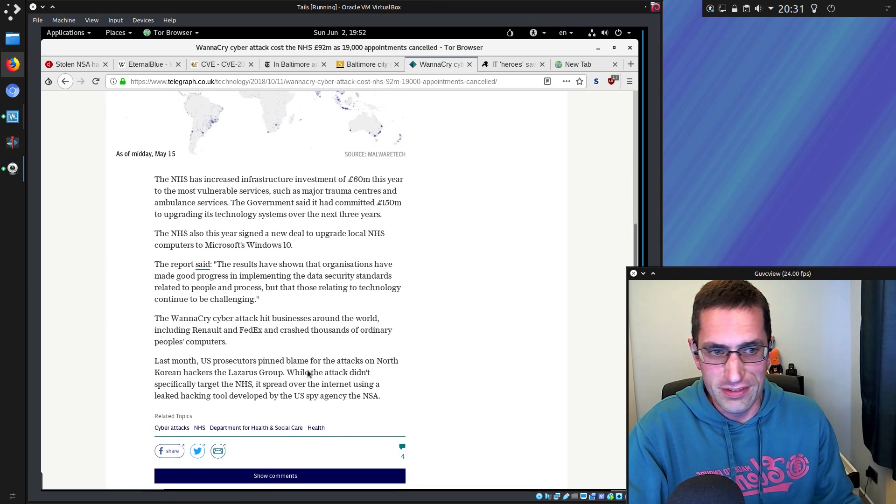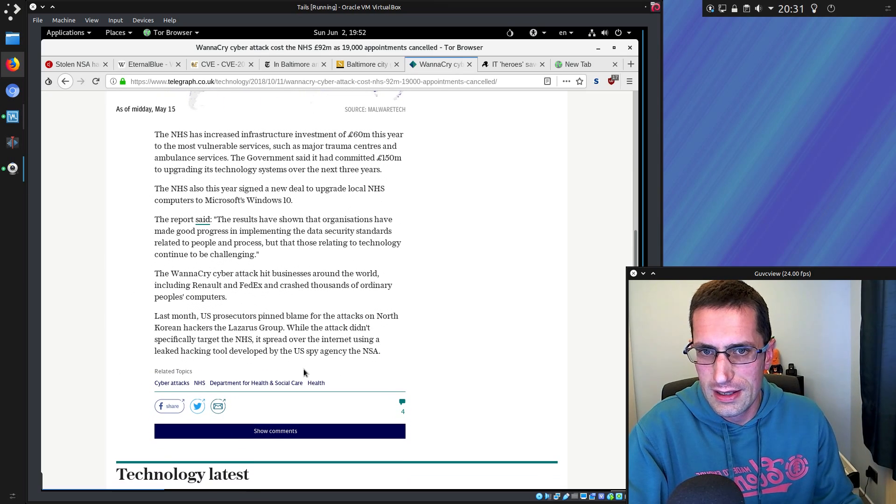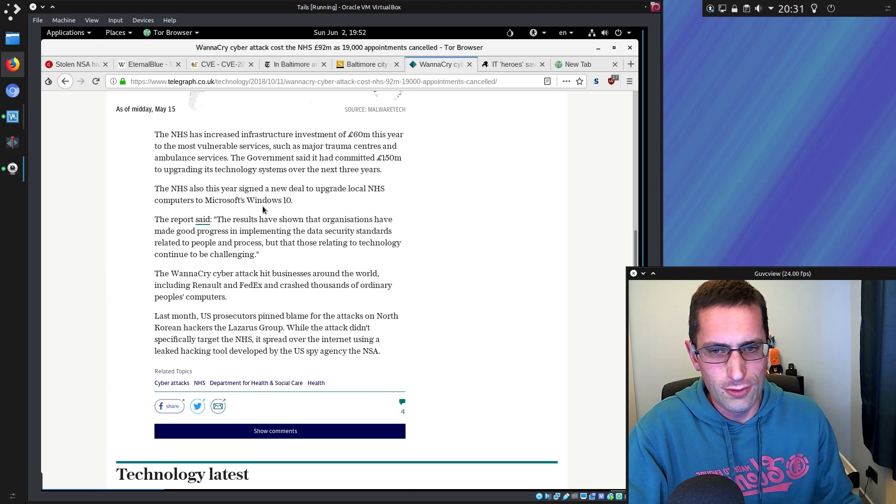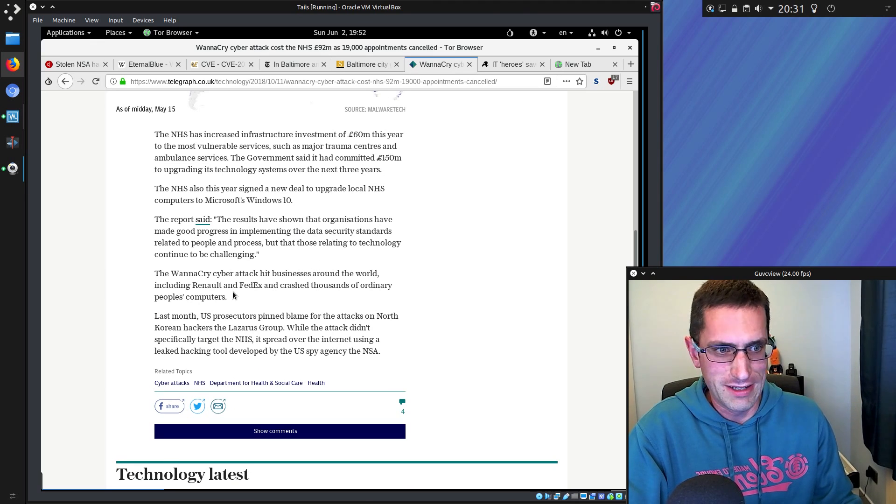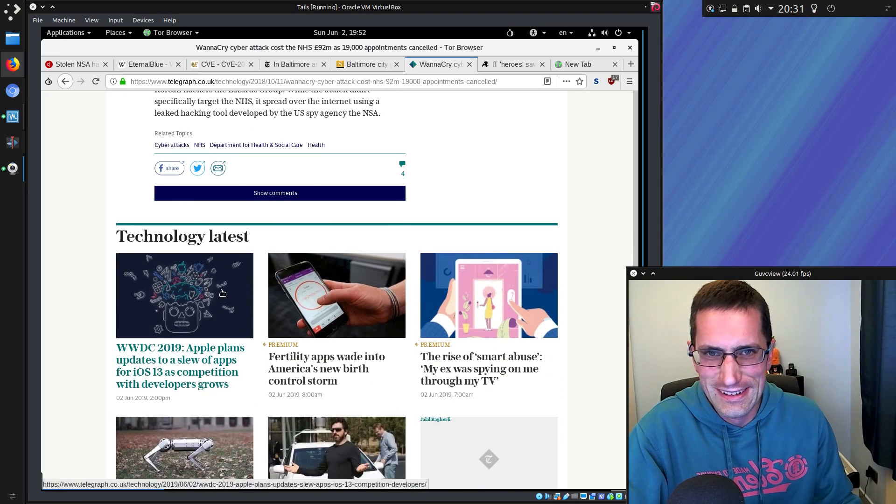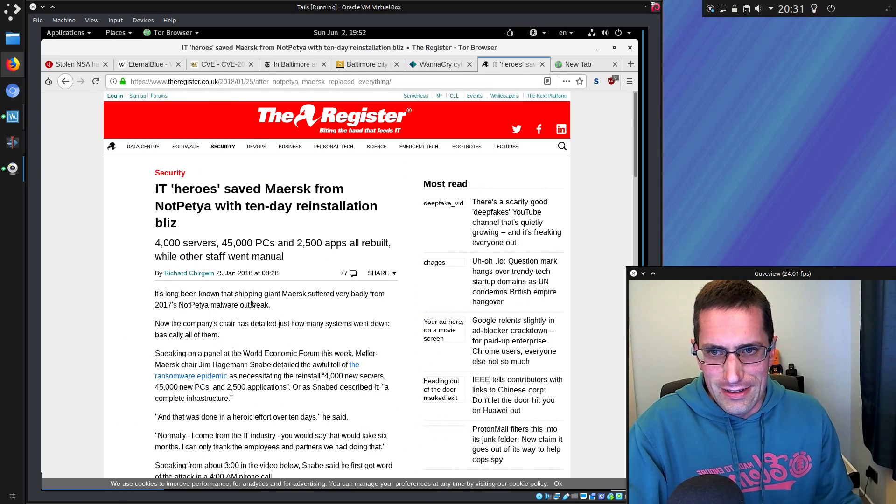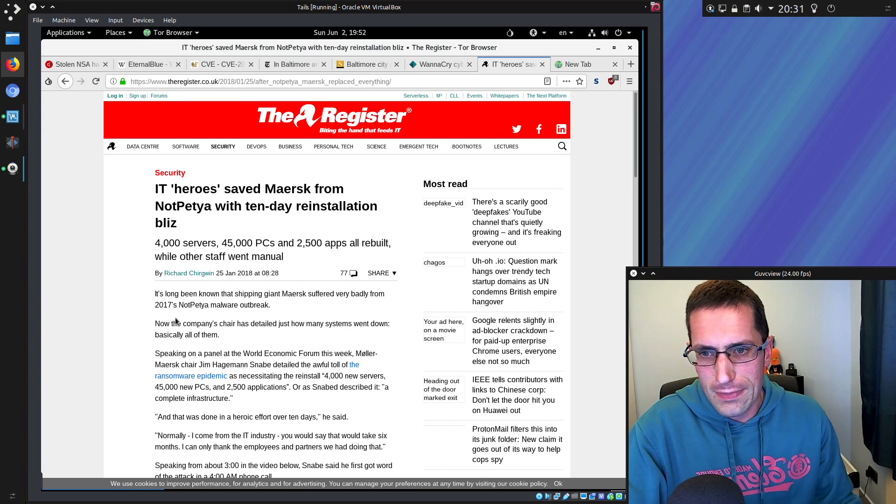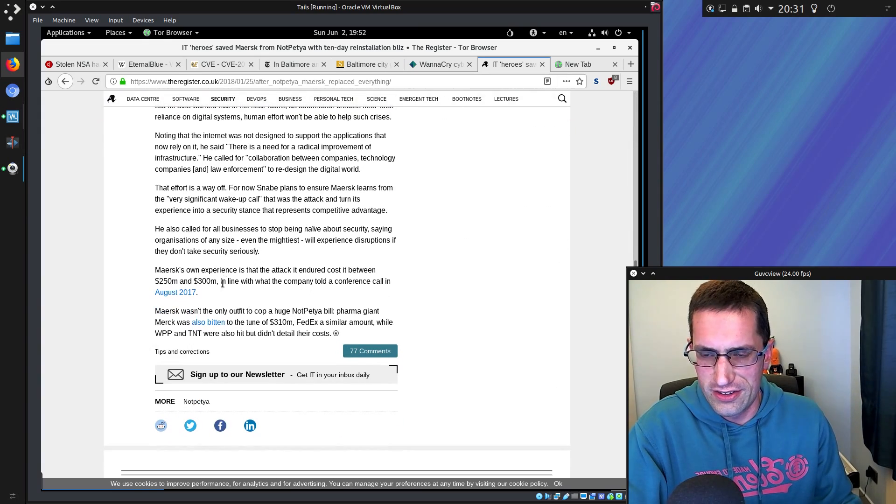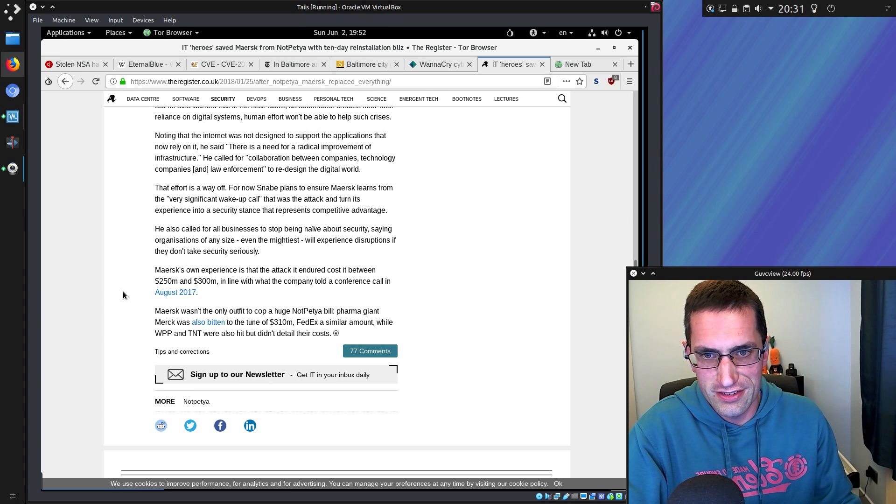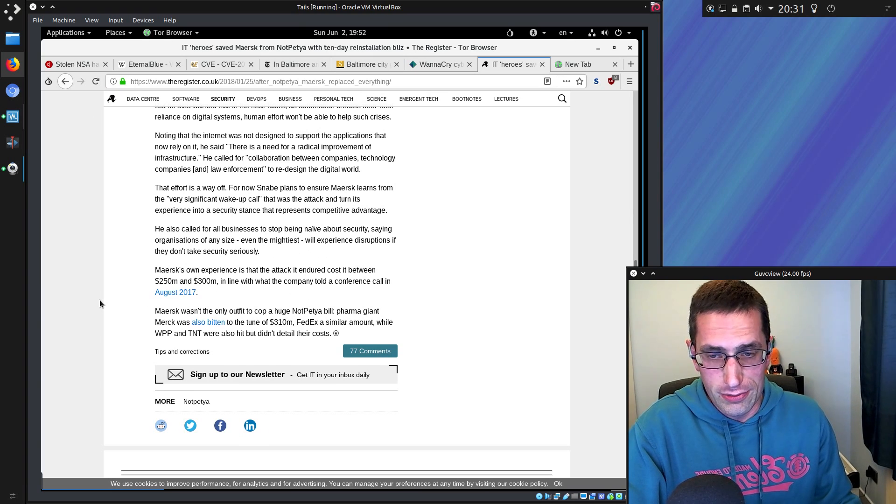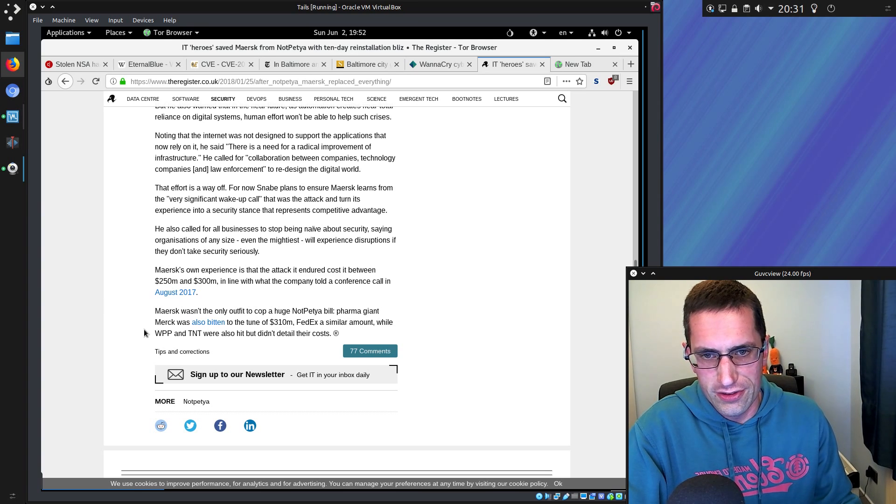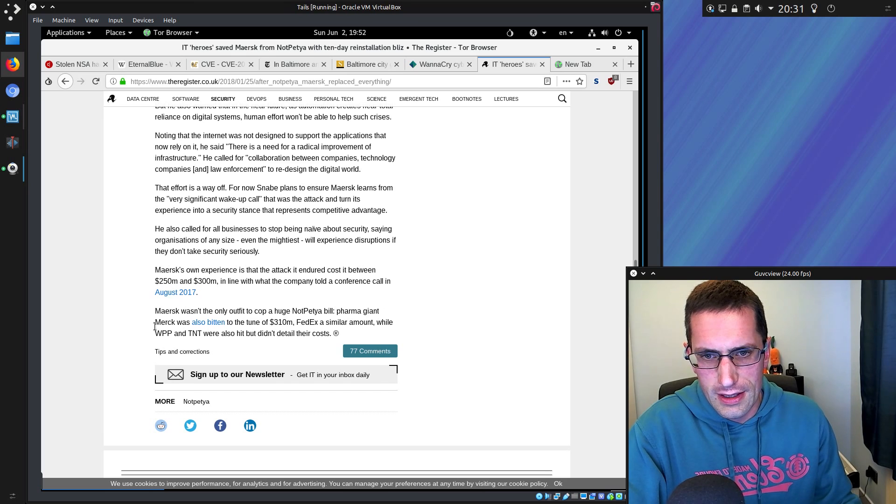It doesn't surprise me. It's not surprising one bit. Oh, but they'd also signed a deal to upgrade to Windows 10. Oh, well done, just in time. Oh wait, no it wasn't. There's another case of Maersk, the shipping company. That one cost between 250 million and 300 million US dollars. That was similar to a pharmaceutical company, Merck, and FedEx.